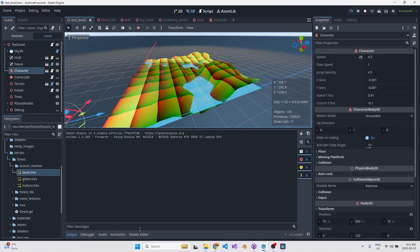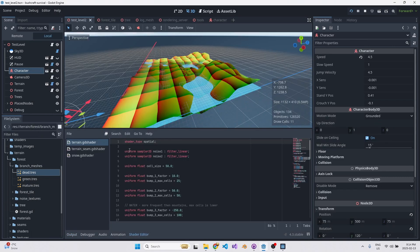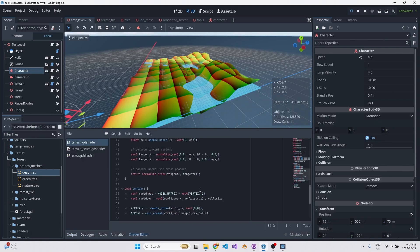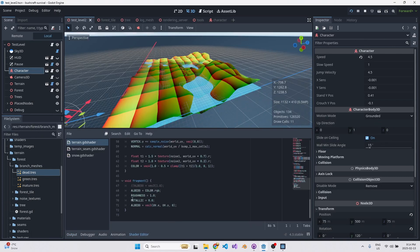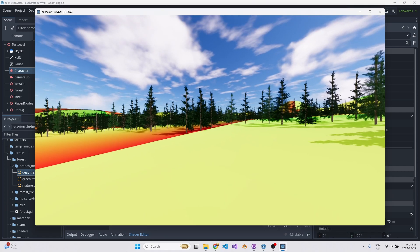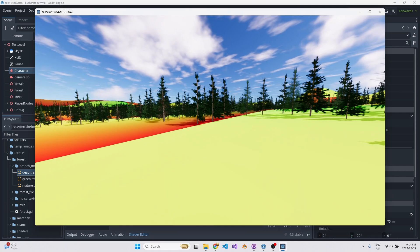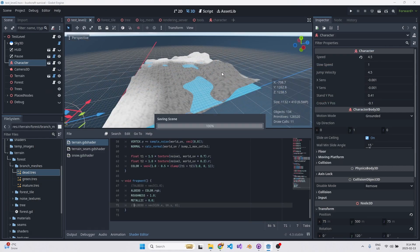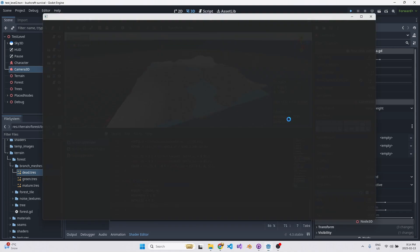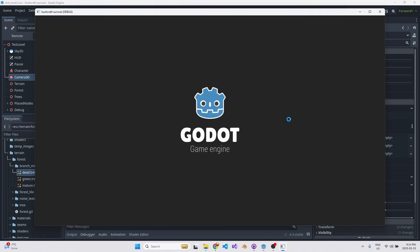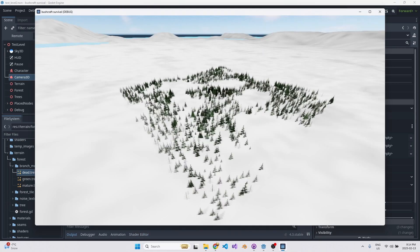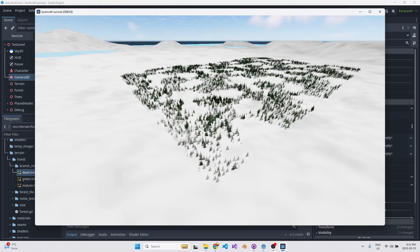I'm actually going to switch off the debug view so you can see the terrain how it's supposed to look. One of the things that made this possible was something called the rendering server. I'll go on to show you how many draw calls are really happening in the scene — it's totally nuts.